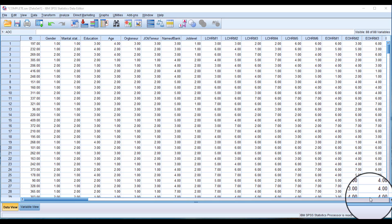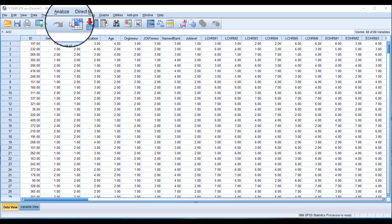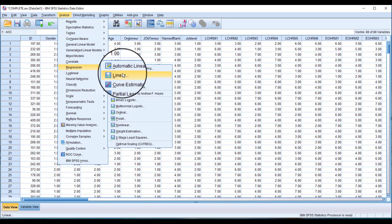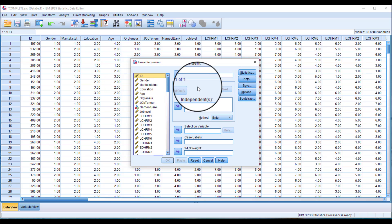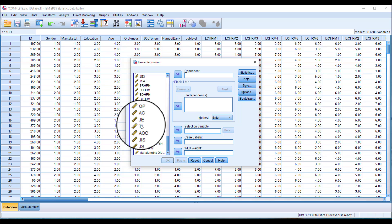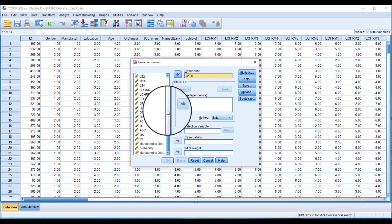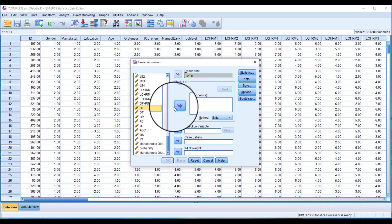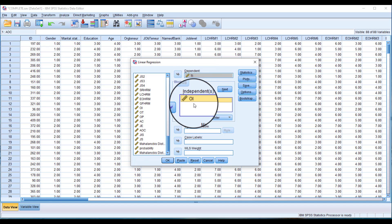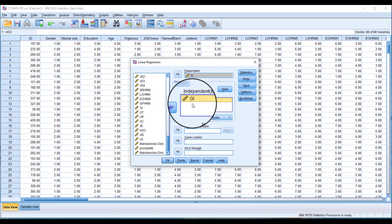If you want to run a simple regression analysis, you need to go to the Analyze option, then Analyze > Regression, and from here select Linear. Normally, if we are examining the impact of one variable on another, we use the same Linear option. For example, if we have just one variable — in this case I'm considering turnover intention as my dependent variable and organizational identification as my independent variable.